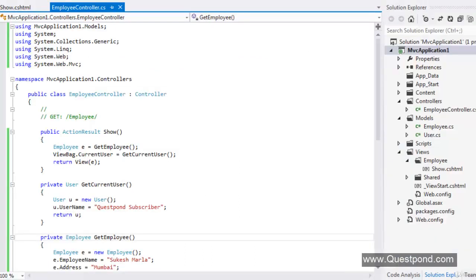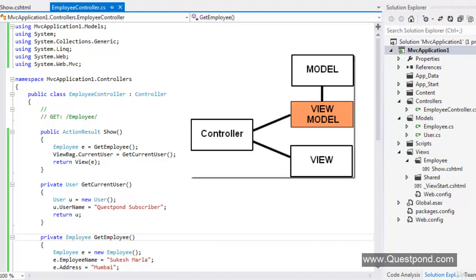Welcome everyone. Model, View, and Controller — these are the three major components of any ASP.NET MVC application. But is it enough? I personally believe there should be one more layer between our View and Model. We call it ViewModel. In this video we will understand the importance of ViewModel and then we will see how we can implement ViewModel in an MVC application.